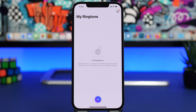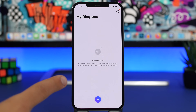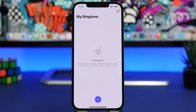The easiest way to create custom ringtones for your iOS 15 device and also customize them is by using this free app, which I will leave linked right down below in the description of this video.